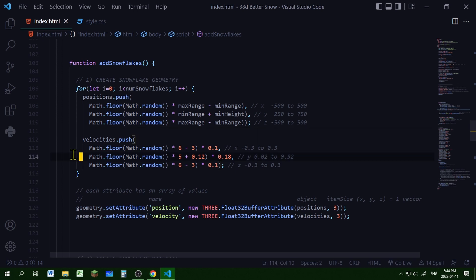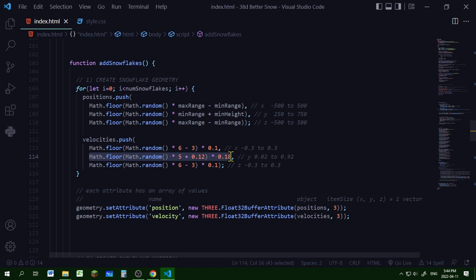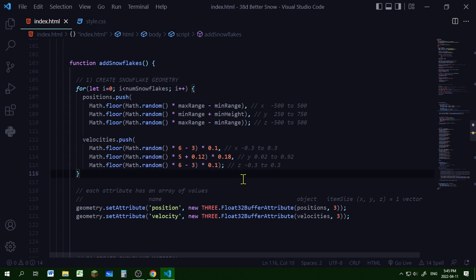For the velocities of each snowflake: X velocity ranges from 0.3 to minus 0.3, Y velocity ranges from 0.02 to 0.92, and Z velocity ranges from minus 0.3 to 0.3. These values make the snowflakes move very slowly and allow for some sideways drift so they don't just fall straight down.